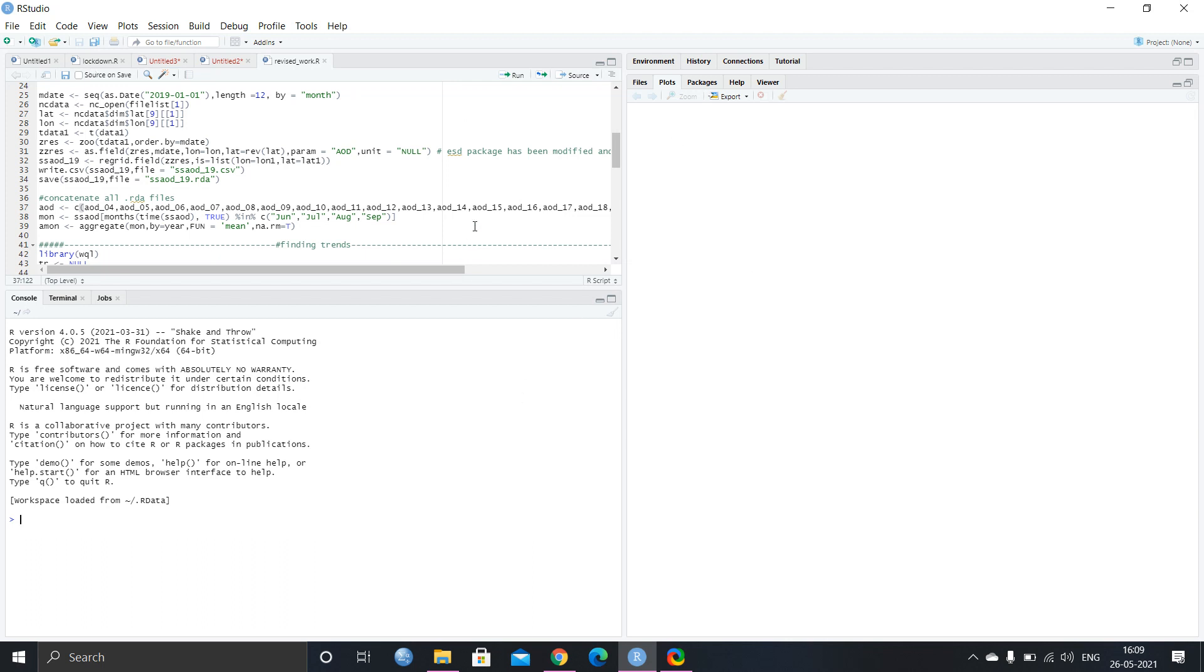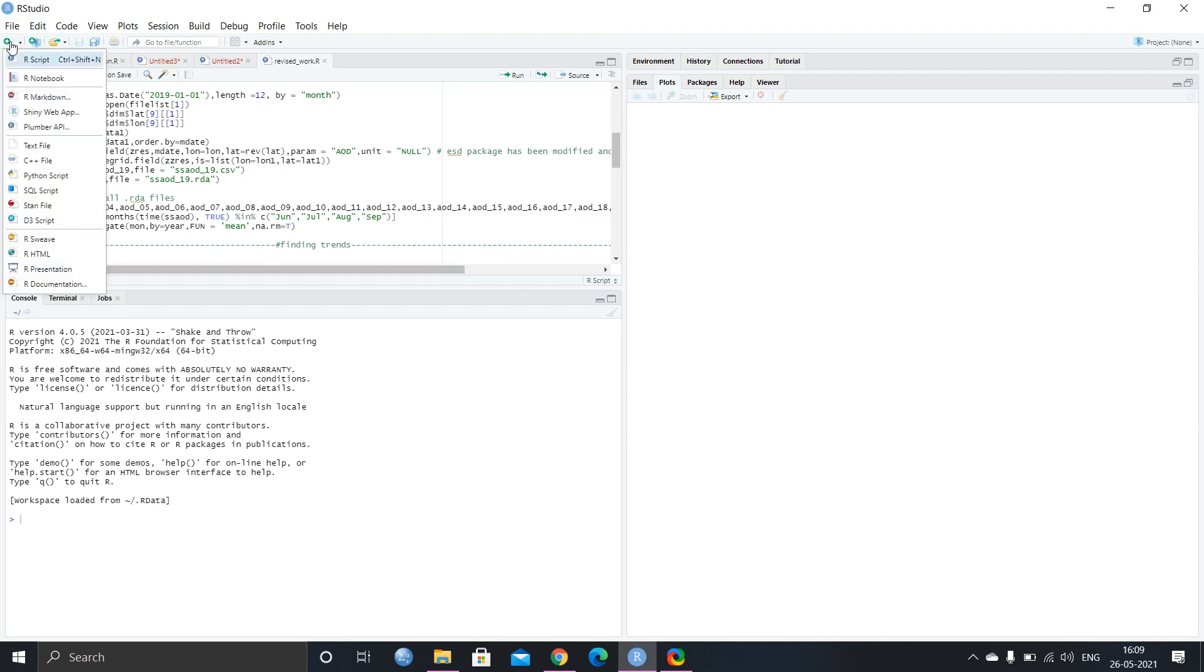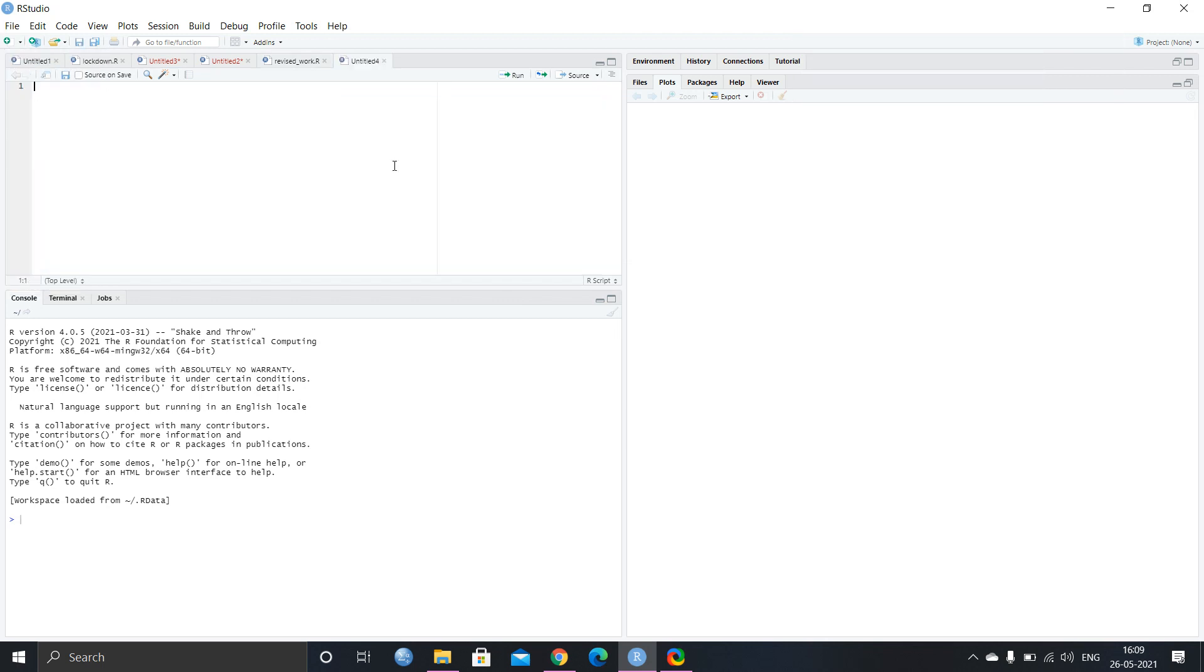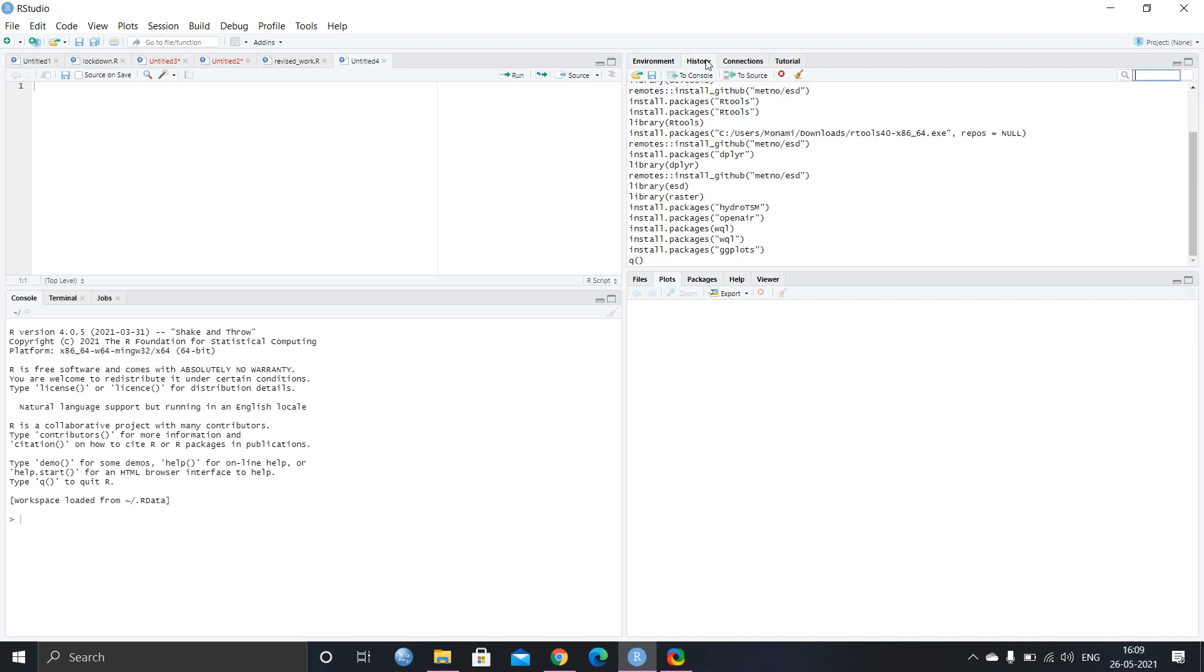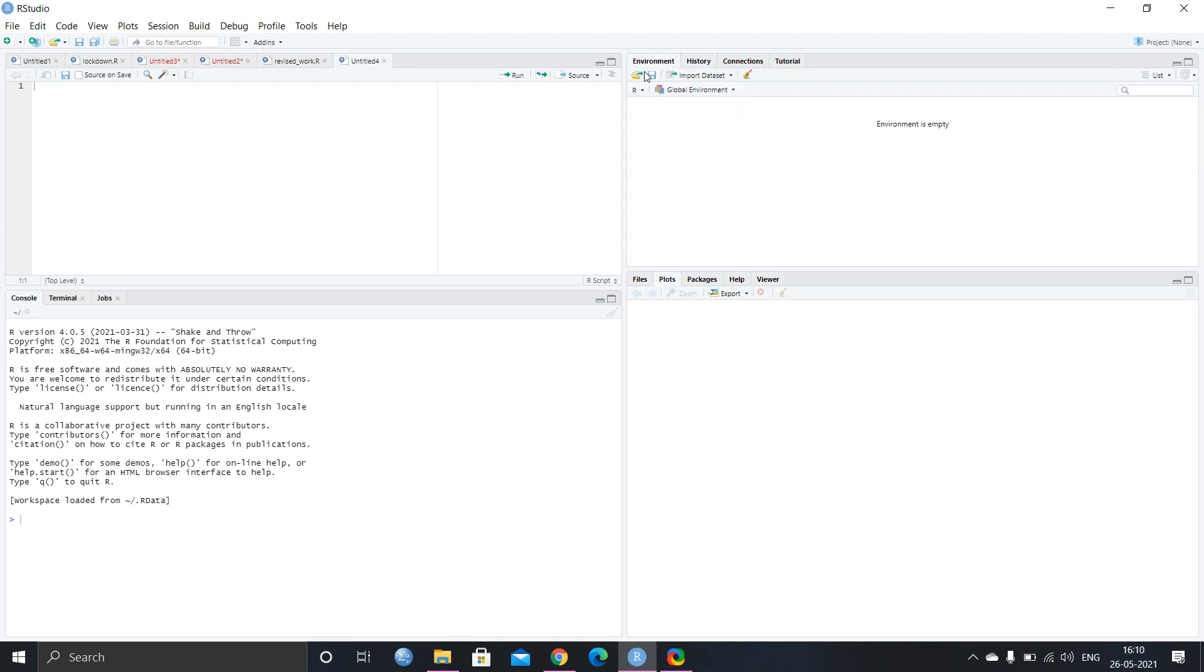So as I was saying, there are three sub windows. Here we can write the code. We can also write the code in here also. Like you can write a huge code here and you can run it. And this is basically divided into two halves. And here you can see there are five tabs, files, plots, packages, help and viewer. And this is, in this you can see the environment, the history of the code that you will run and et cetera.